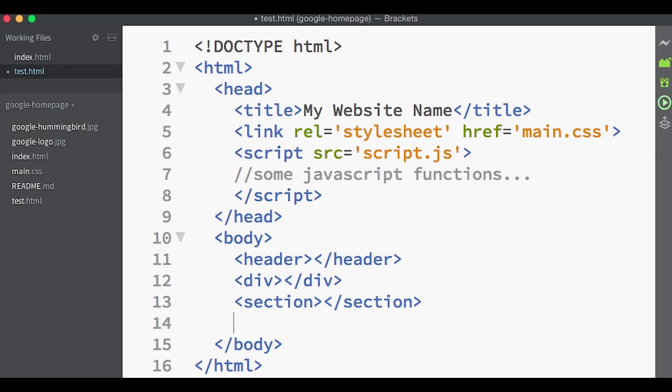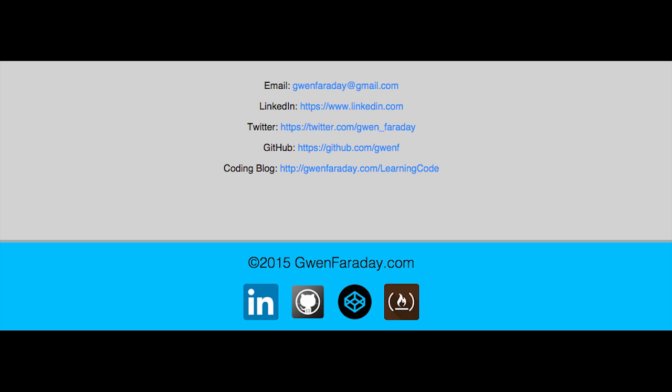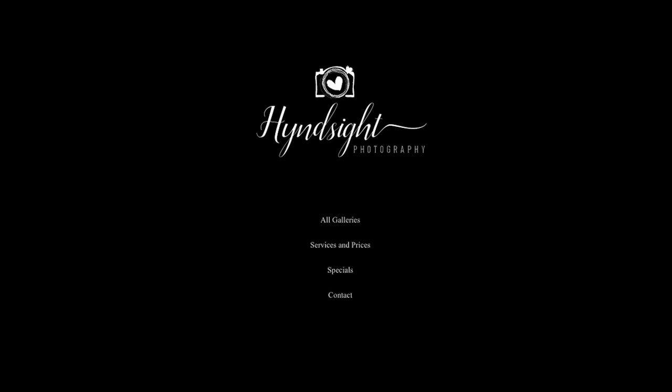The footer tag is of course for the footer of the page or of a section of the page like the sidebar. Usually where you find the copyright, some bottom links, and also maybe a logo.